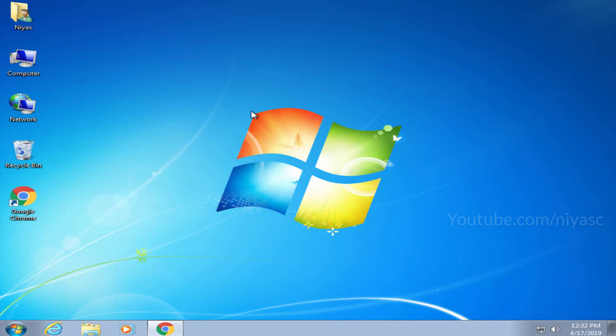Here we're showing Windows 7 to Windows 10 upgrade and is applicable for Windows 8, 8.1 too. Let's start.